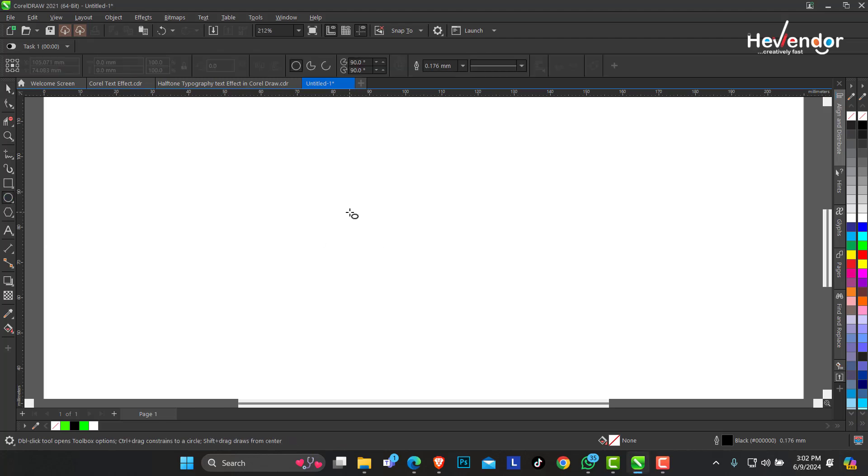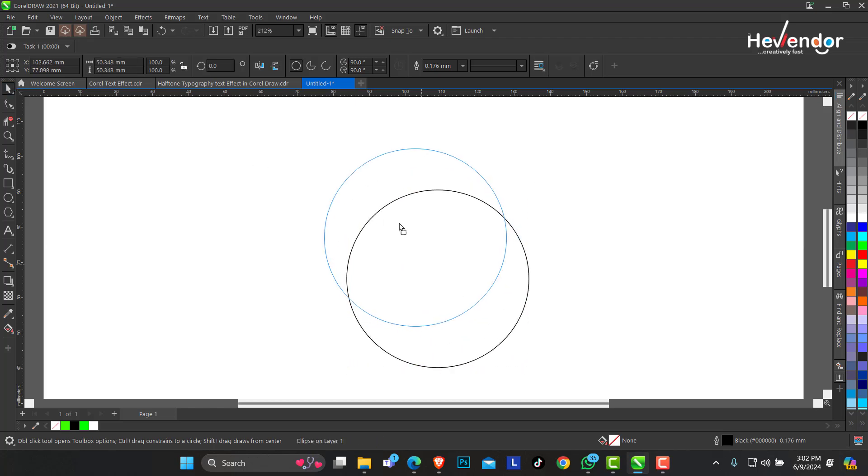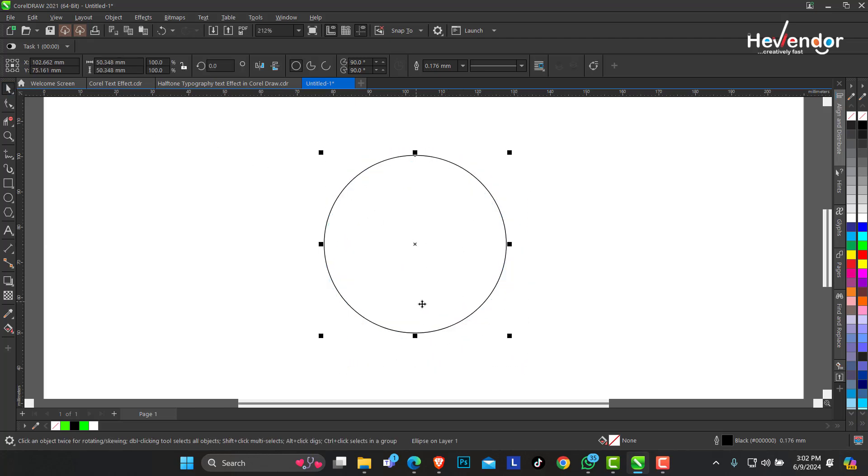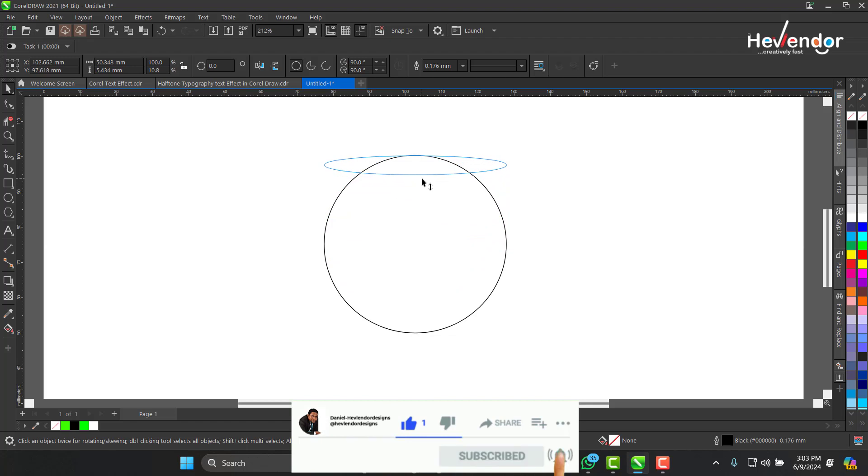Hold down the Ctrl key and just make a perfect circle. I'll try to distort this circle from this quadrant here. Just click and drag up.